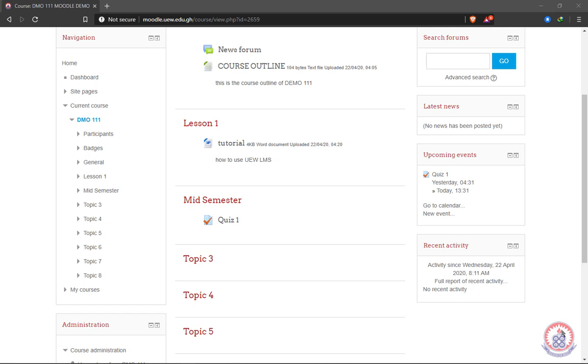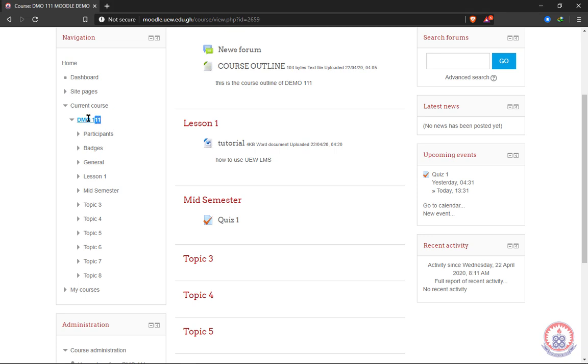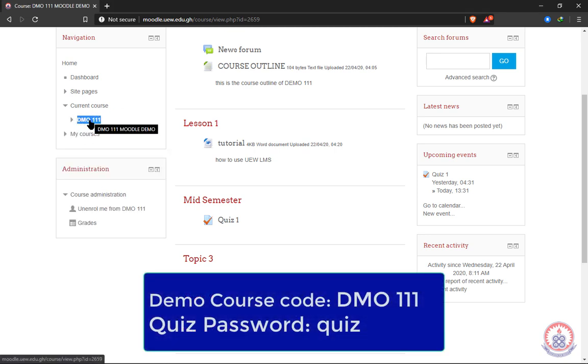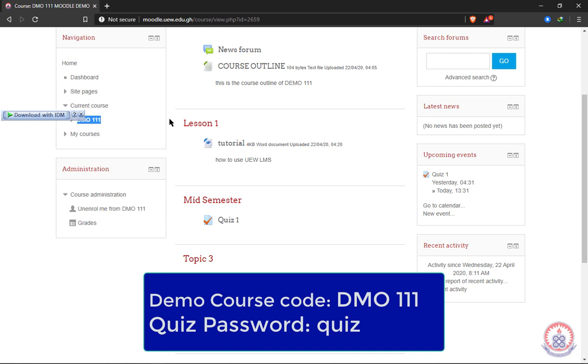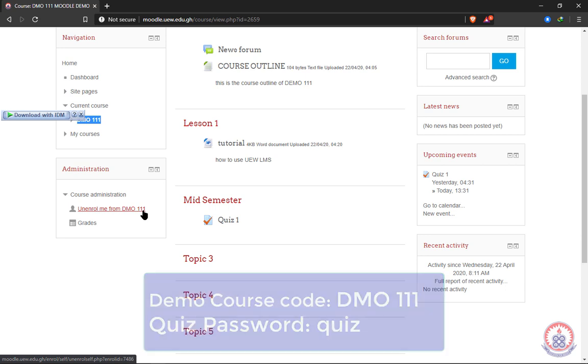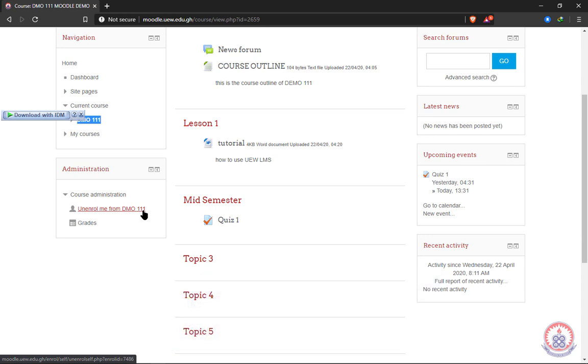To help you familiarize yourself with the quiz activity, I will put up this demo course on the learning management system. When you log in, search for 'DMO 111,' enroll in it, and go straight to the quiz to practice. After trying it, you can click 'Unenroll me' to unenroll yourself from DMO 111. This is just a trial course—don't unenroll from your main courses. This demo helps you familiarize yourself with the quiz activity in the UEW learning management system.